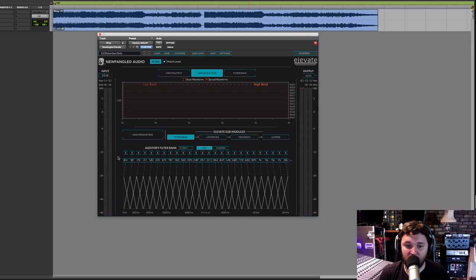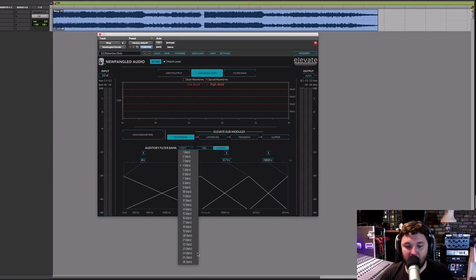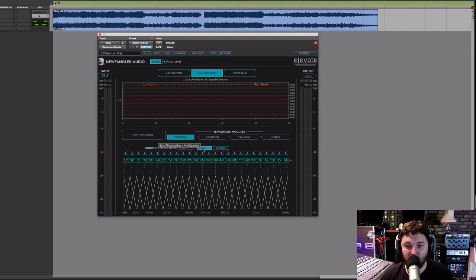Anyone who has looked at the Equivocate plug-in will recognize the filter bank — it's breaking the auditory spectrum down into 26 critical bands, matching the frequency bands our ears use. That's this mel curve here. Just like with Equivocate, you can reduce the number of bands and move things around, but I prefer to leave it on the full 26 bands on this mel curve, like our human auditory system does.